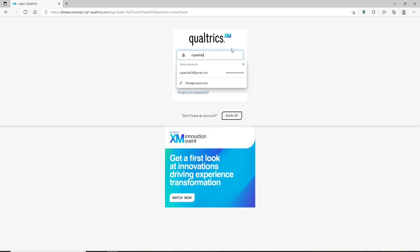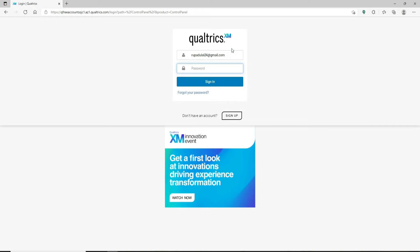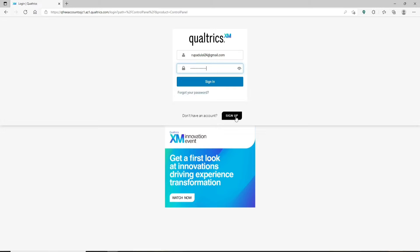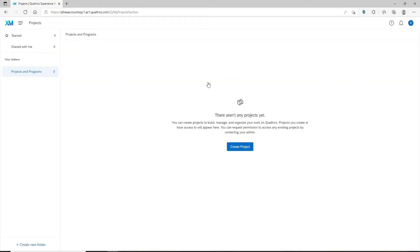Type in your email address in the username field that you used while signing up. Head over to the next field and type in your password. Make sure to type the correct password you created while signing up. You can double-check your password by clicking the little eye icon at the right corner of the box. If you don't remember your password, click the 'forgot your password' link beneath the sign in button. Once you've entered your credentials, click the sign in button and you'll be logged into your Qualtrics account.